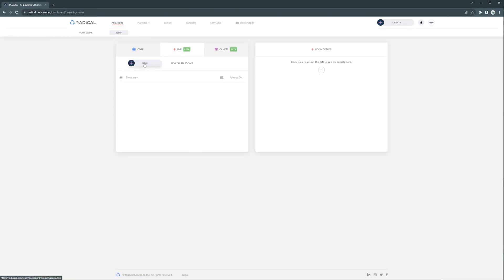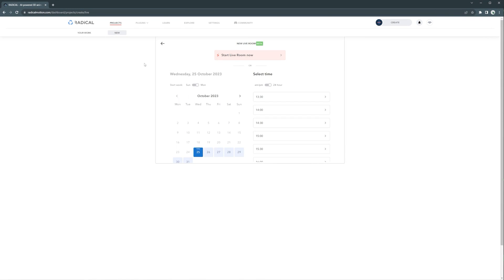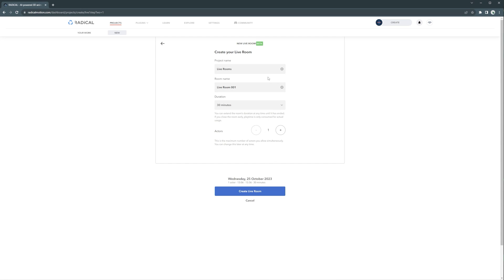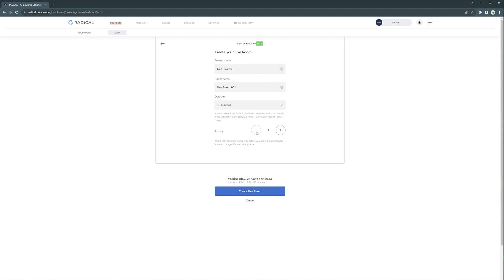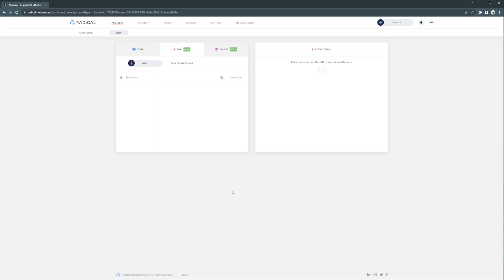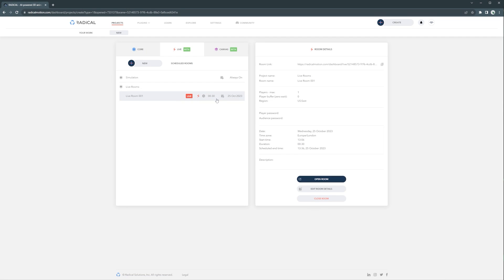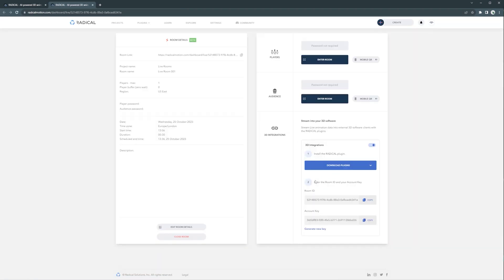So you need to have a room already created on the setup page with all the information under the 3D integration section. And you can find the room ID, copy it, and paste it here. For the account key, you can also find that next to the room ID, or go to Settings, then Account key, and copy it from there.